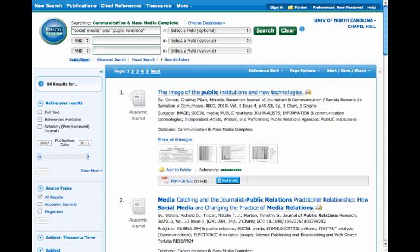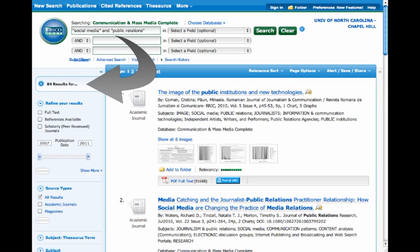So, for example, how many results did we get for our search social media and public relations? And I hope that you all see on the left-hand side that there were 84 results.